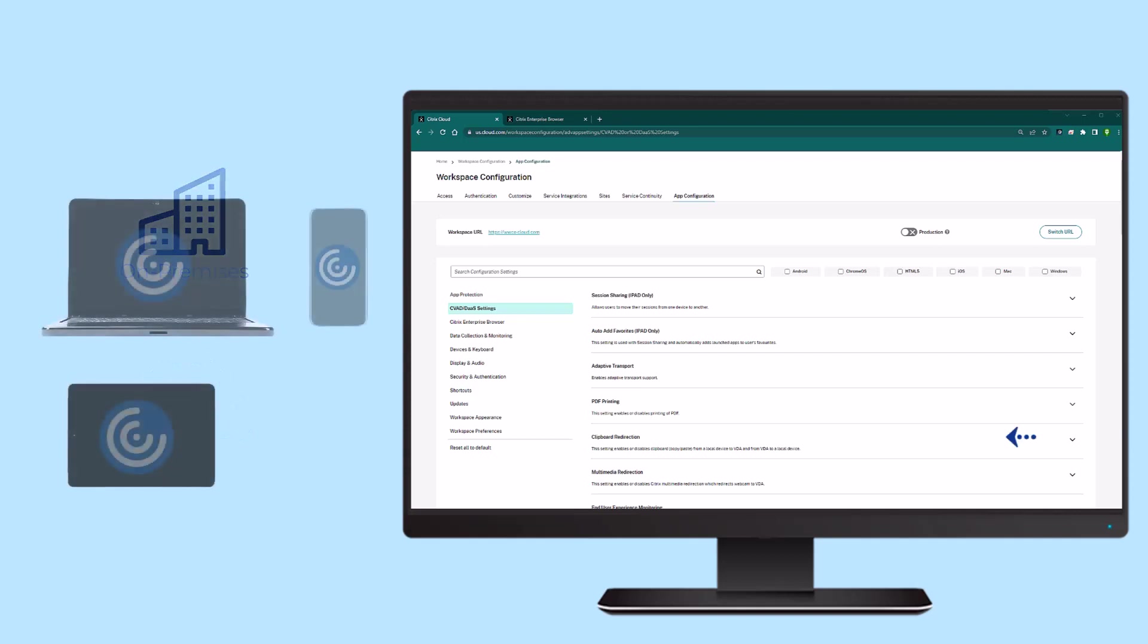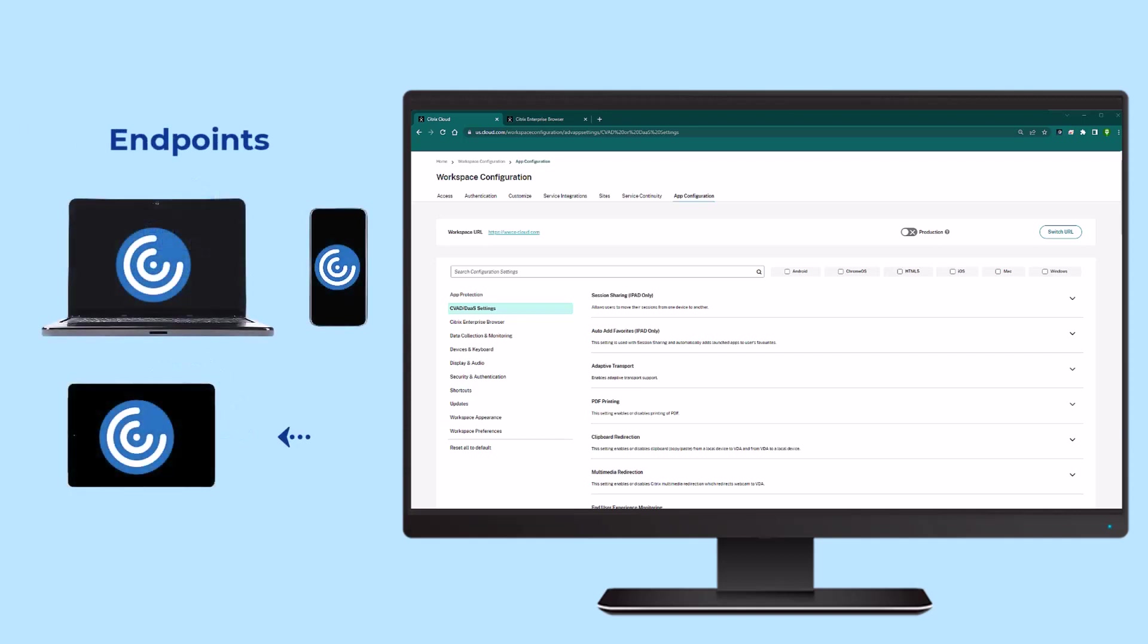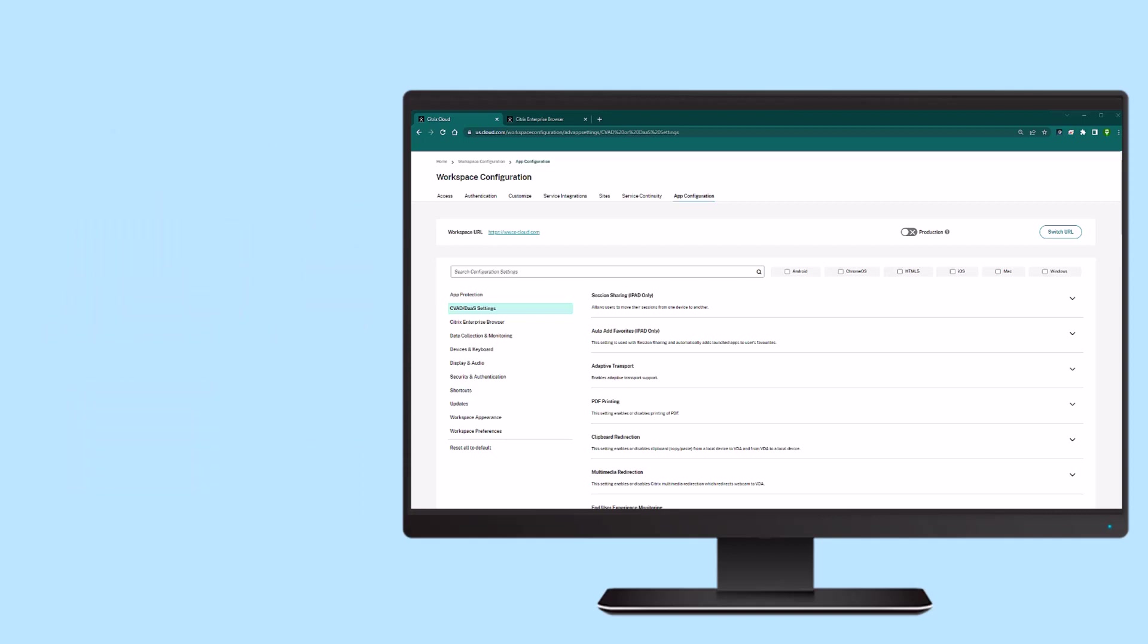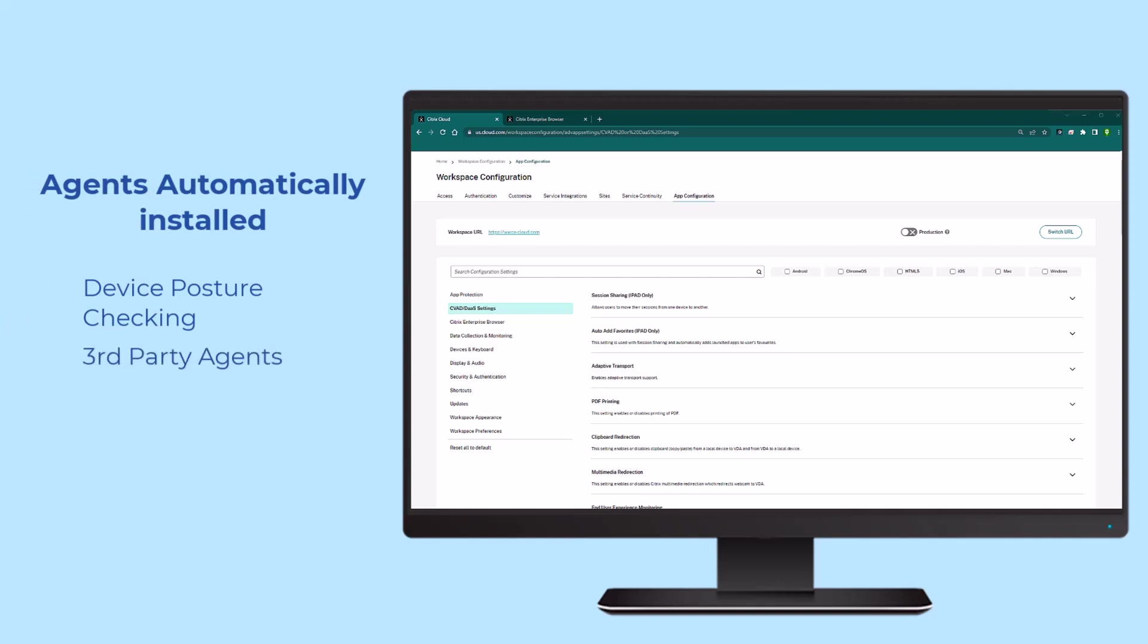App Settings, App Versions, and Agents are all pushed to the end-user's device at first login. This includes any agents that need to be installed on the device, like device posture checking and third-party agents like Zoom and WebEx.